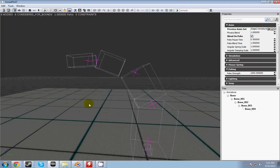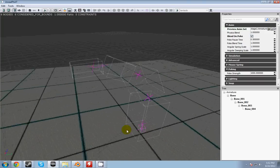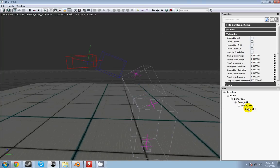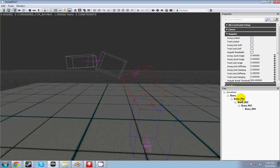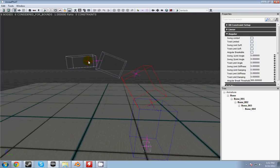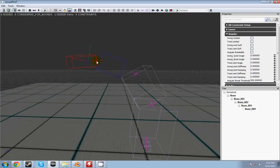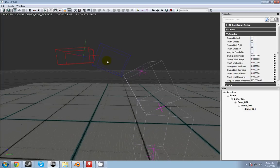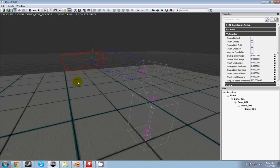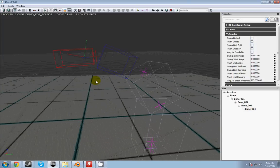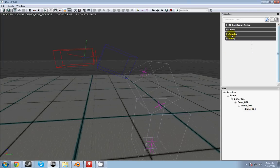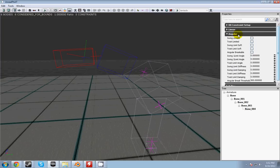So this shows you the relationship between the two bones that are connected to each other. Now I wanted him to be limited in his angular swing so he won't twist around in a really weird way. So to do that, check the swing limited button.